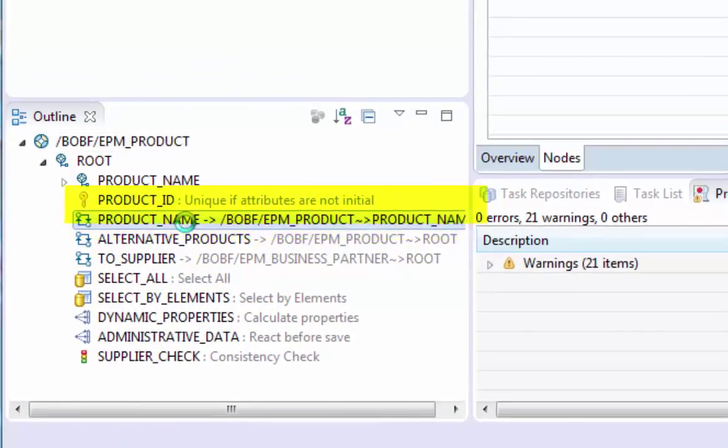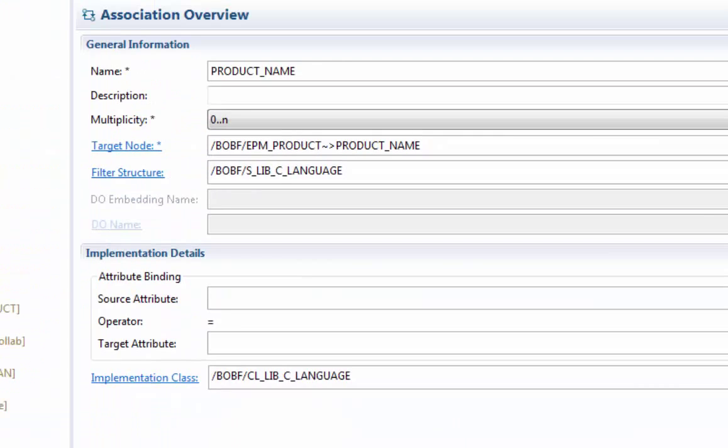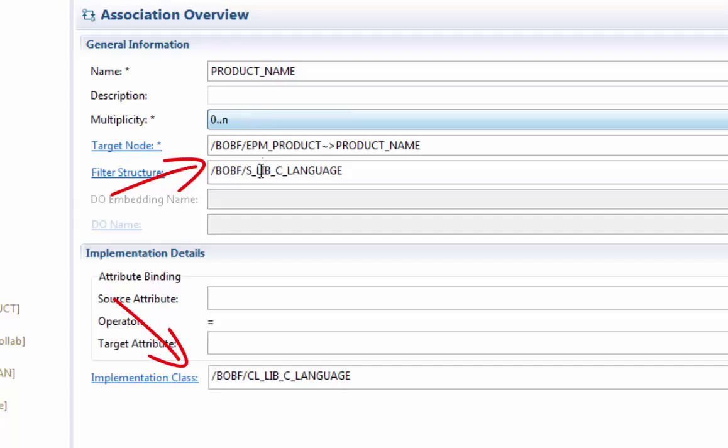Fortunately, the BOPF data model supports this join by offering a language association. A language association is a special composition which is implemented by a BOPF library class filtering the instances with the system language by default. So far so good for the product.